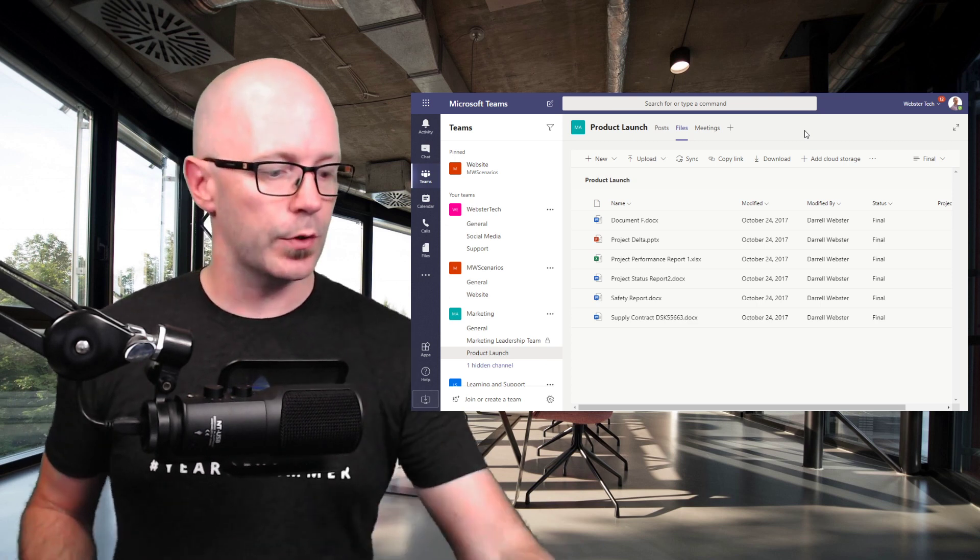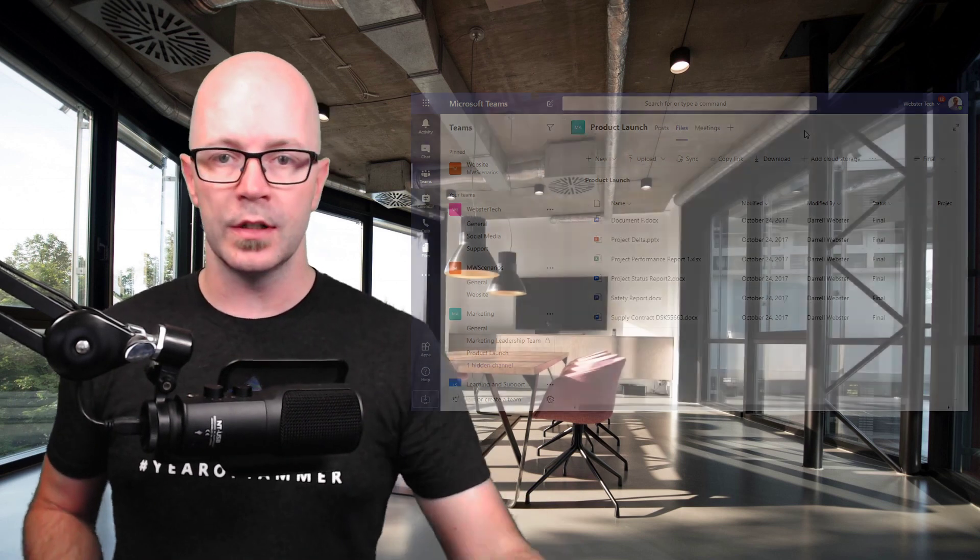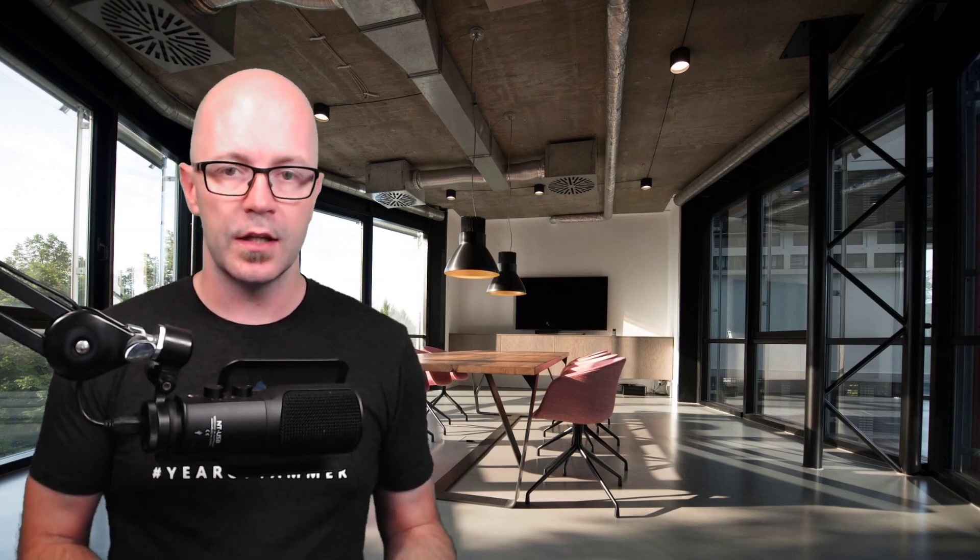So if you are quite keen on seeing more of this kind of content, then do follow me at the usual places on YouTube, where you're seeing me now, and also follow me on Twitter. And you'll catch more of the modern workplace scenario kind of content right here. See you again.